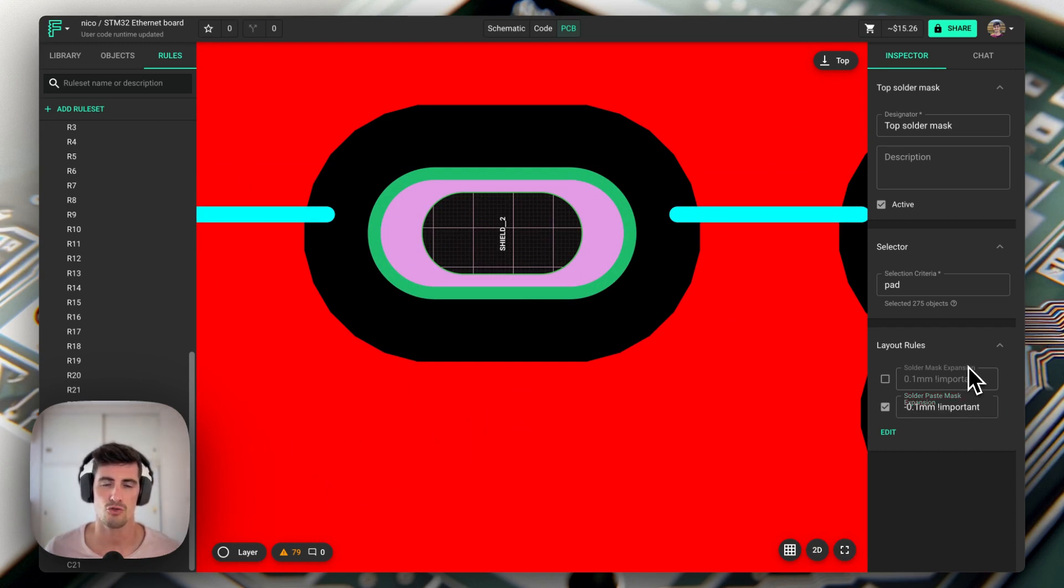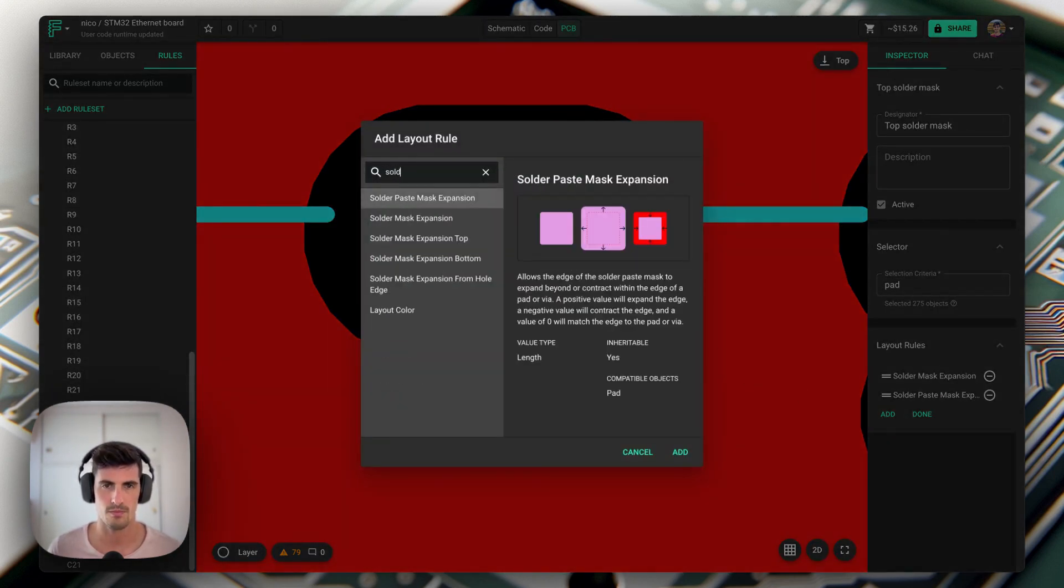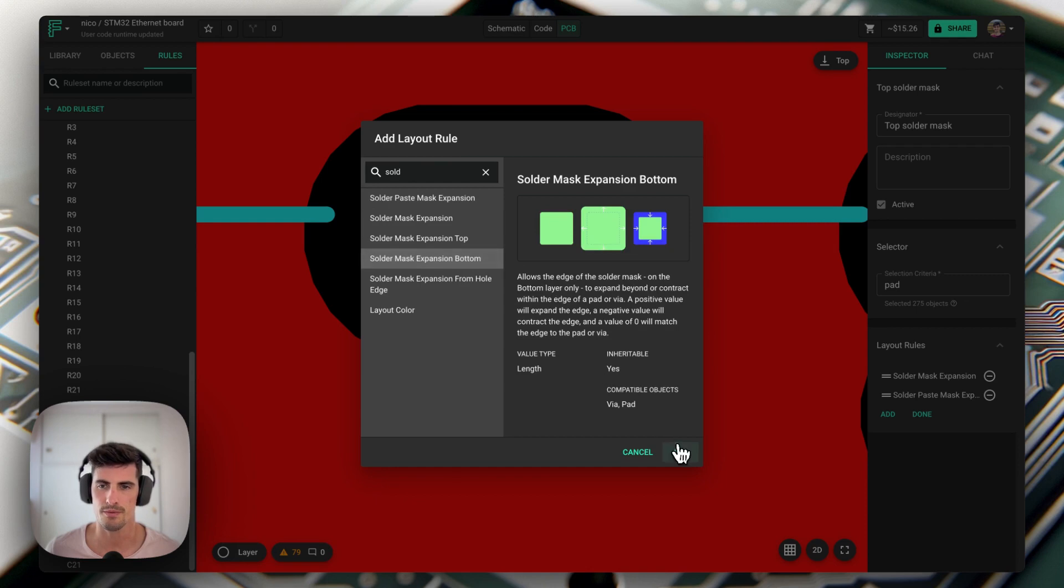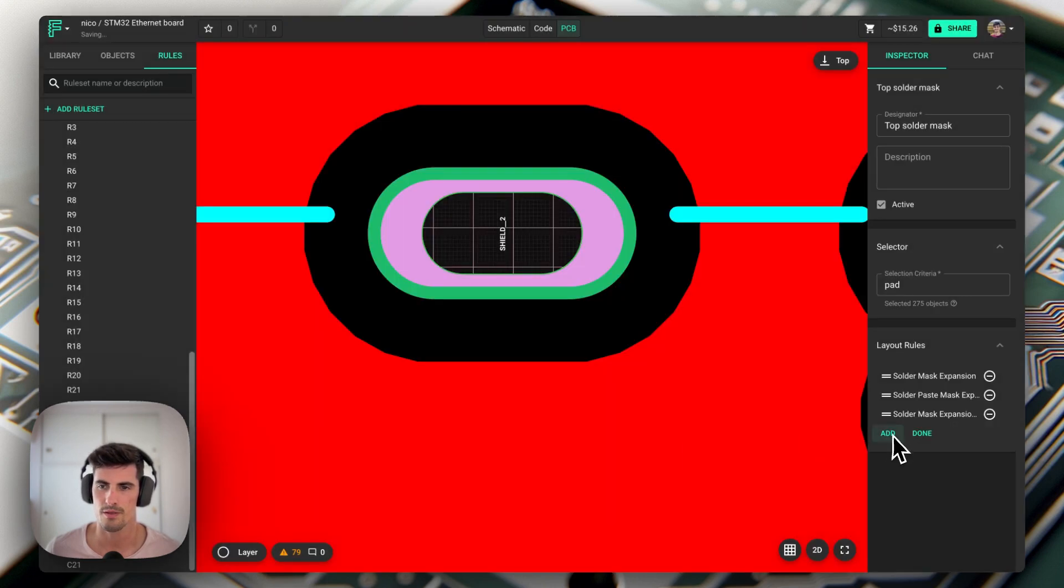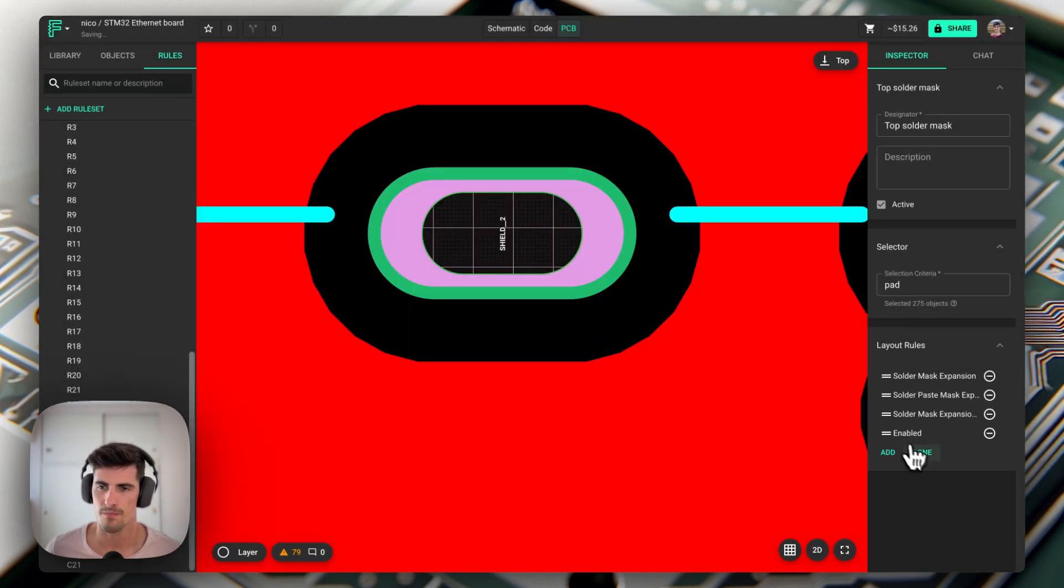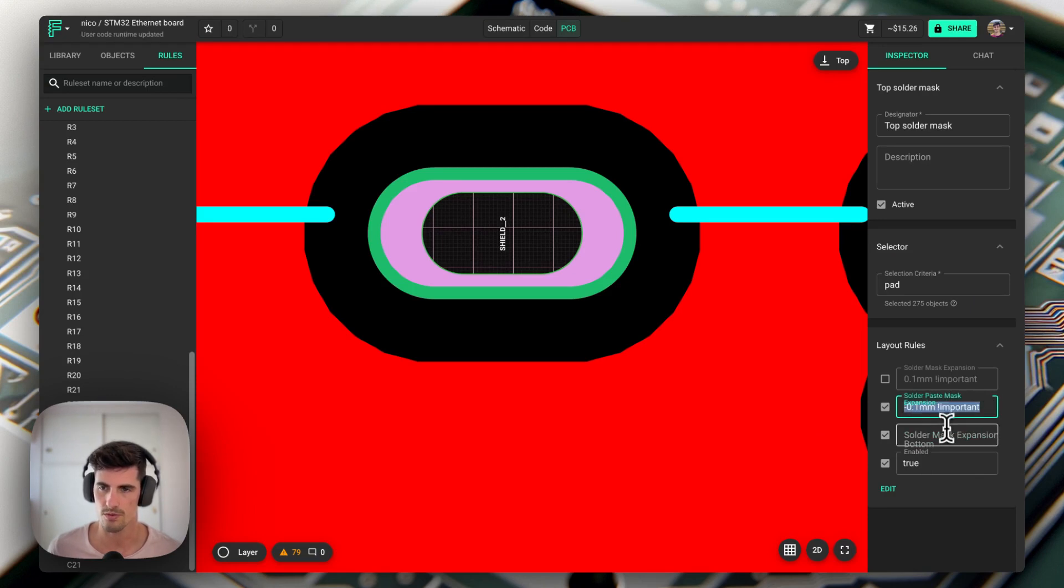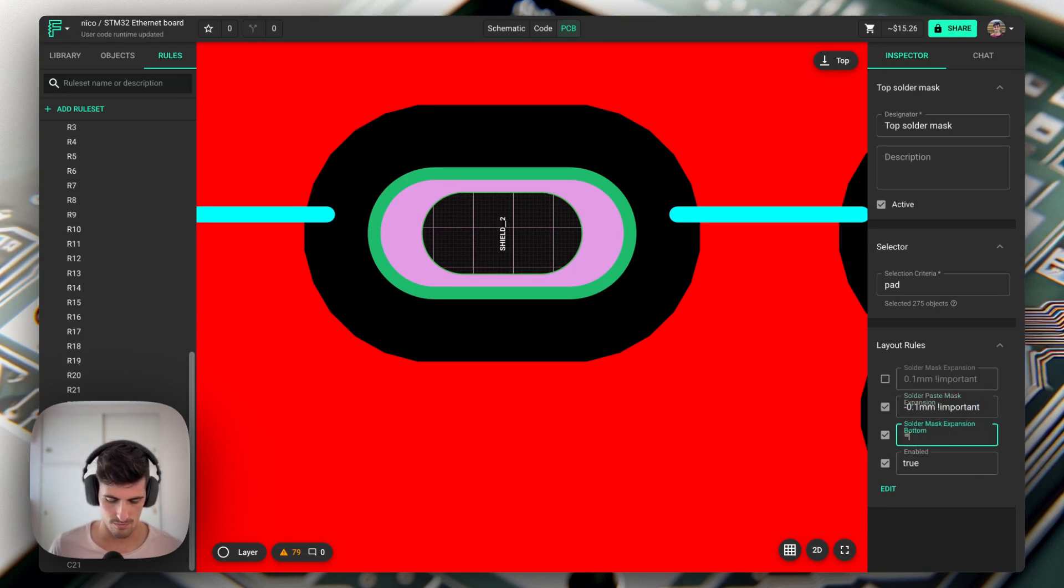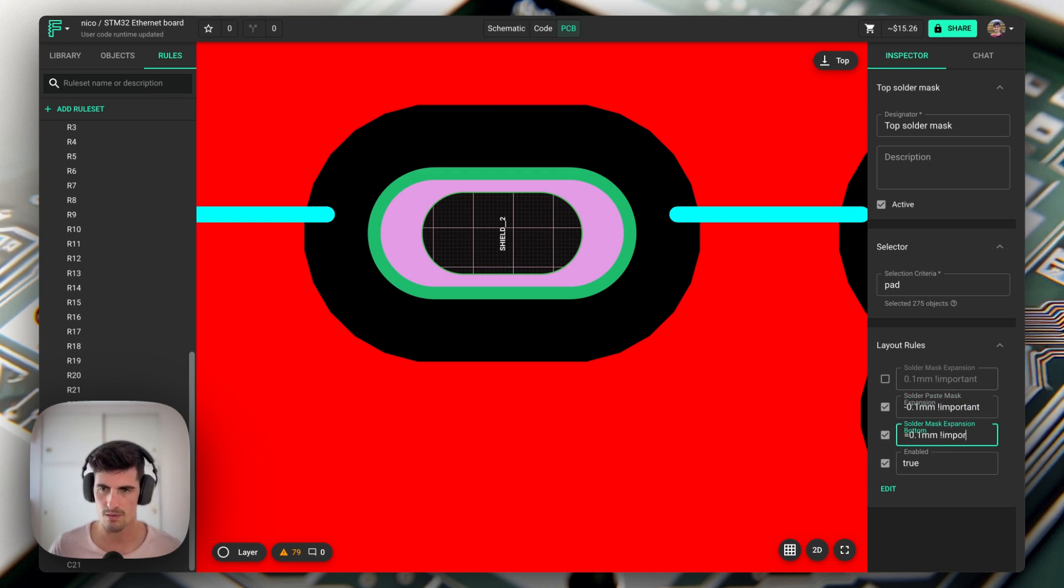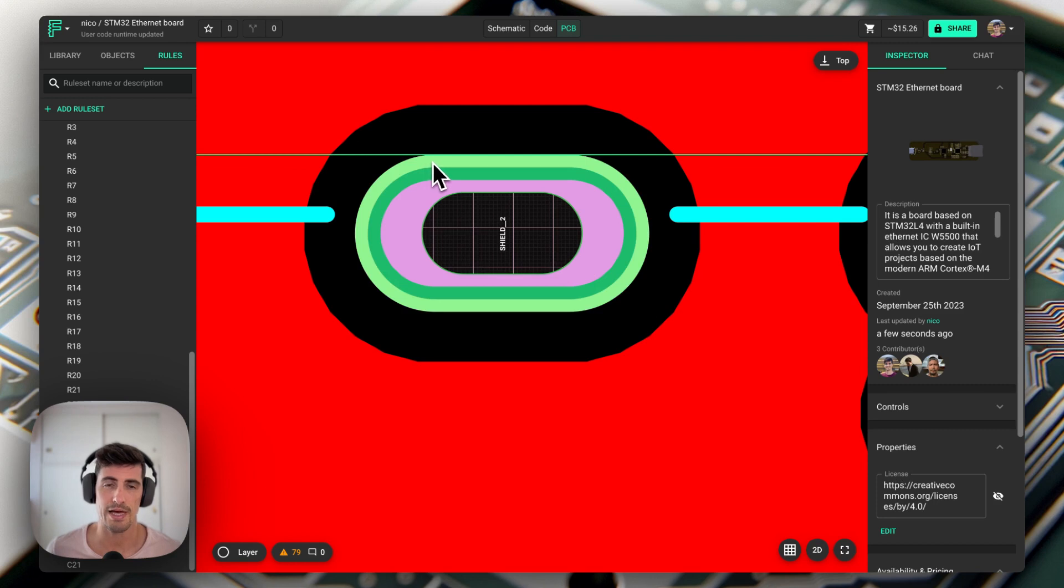We can also control the top and bottom layers independently. So for example if we add a solder mask expansion bottom and then we can put this to plus 0.1 millimeters, we can now see that the bottom mask will be 0.1 millimeters bigger than the top mask here.